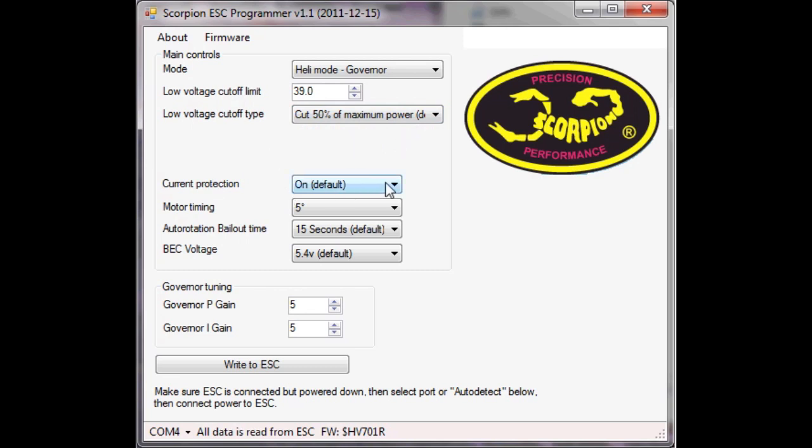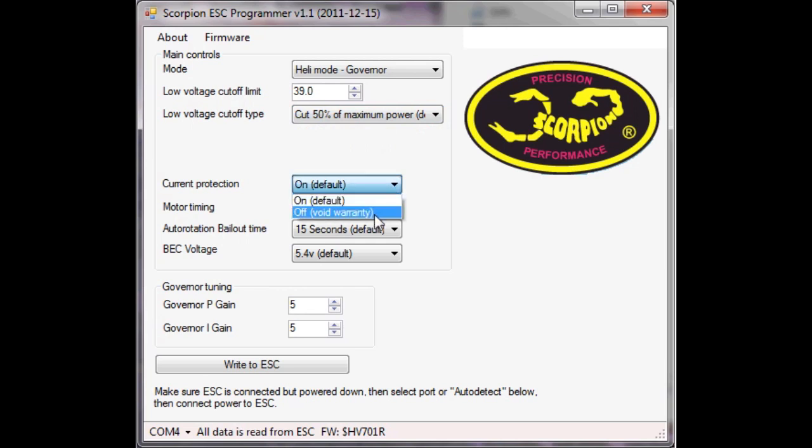Next one current protection that's whether the ESC will protect itself from over current conditions. You can have it on or off as it says here, if you have it off it voids the warranty so we'll leave that switched on.